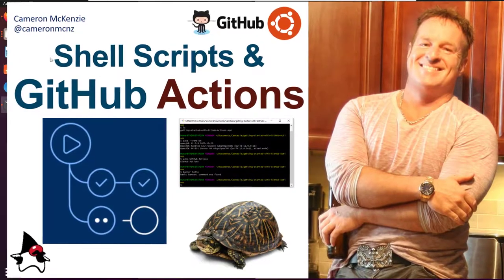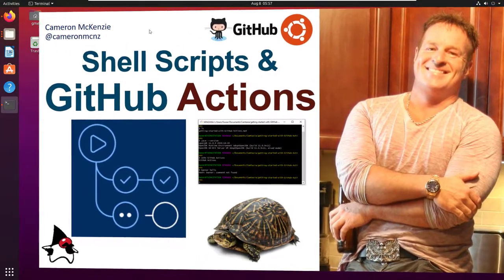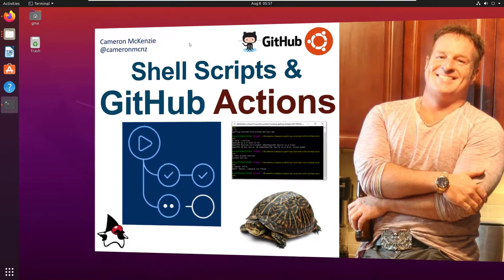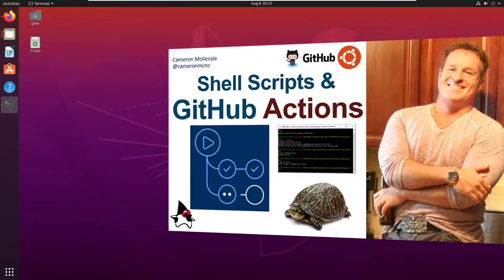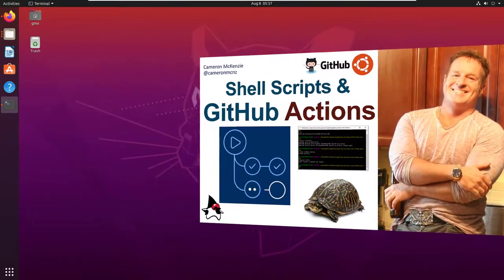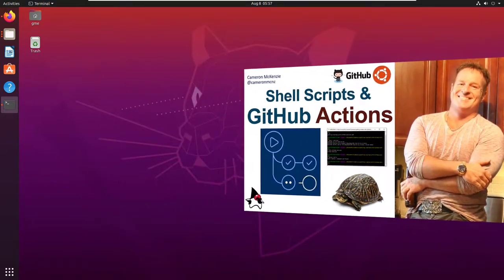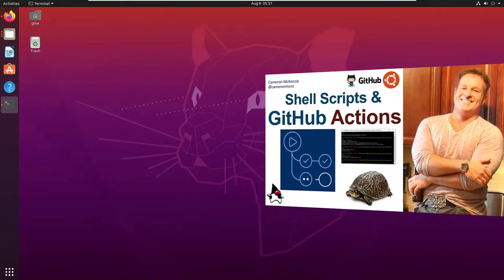Hey, I'm Cameron McKenzie at CameronMCNZ on Twitter. I wanted to talk to you about shell scripts in GitHub Actions and specifically how to run a simple shell script when you run one of your jobs that are part of your GitHub Actions workflow.